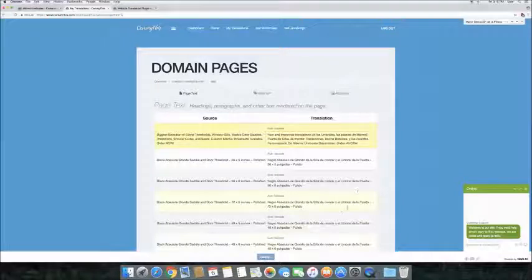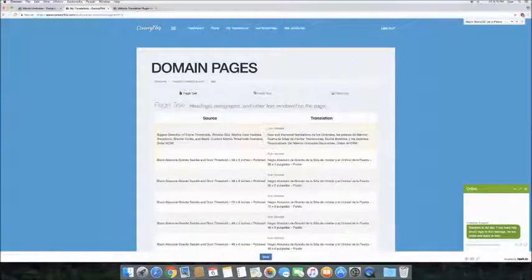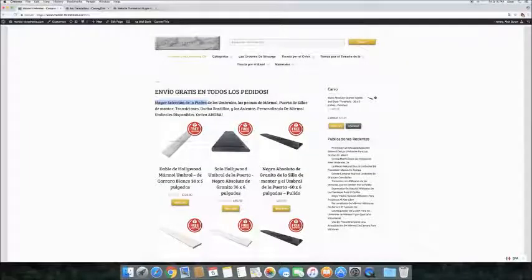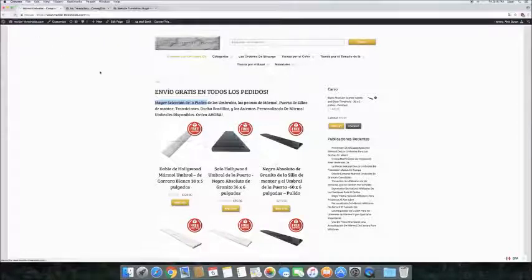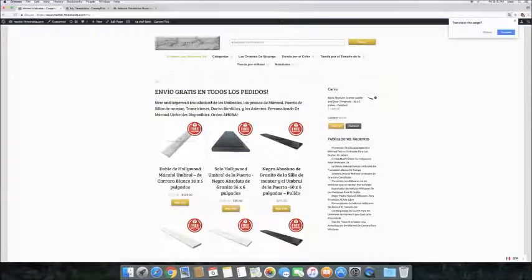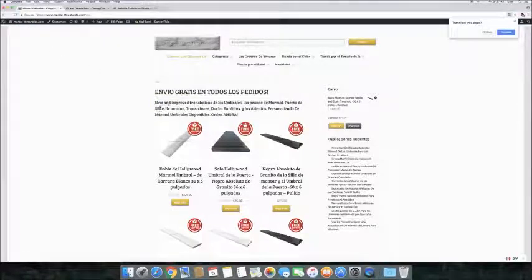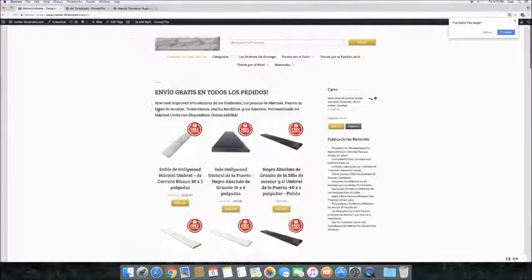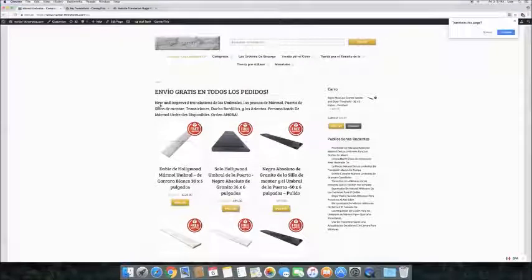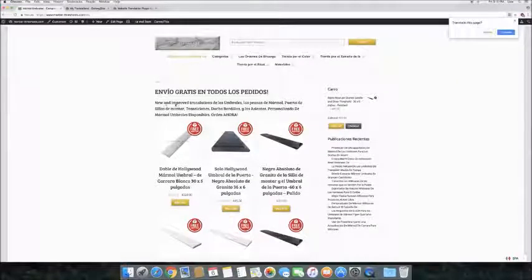Switch back over to the site and refresh the page. Scroll down to the place where the changed text is, and our version appeared instantly.